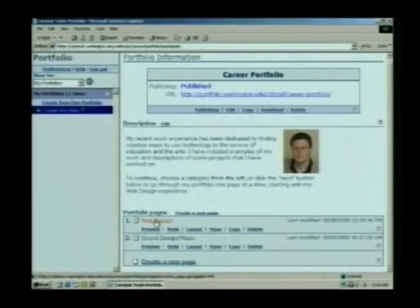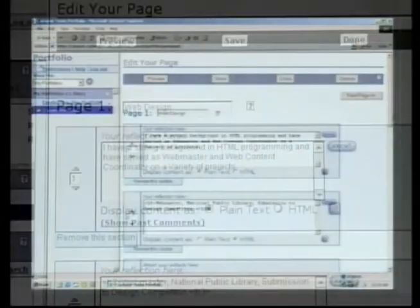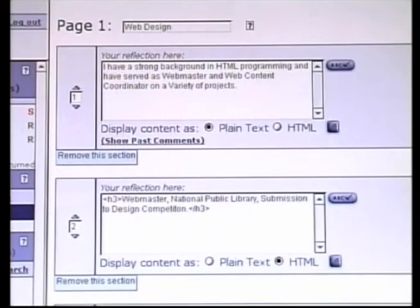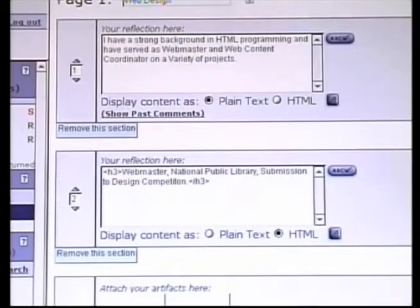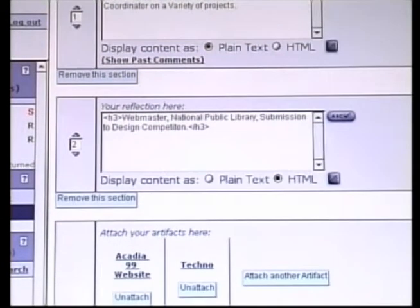You can see our authoring tool. If I click on web design, it's basically like working with Legos or other kinds of building blocks to build a website.